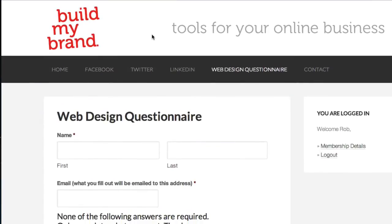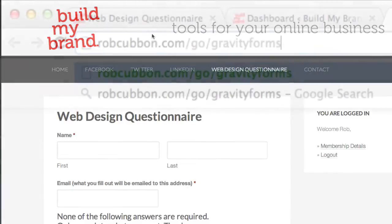You can create a form like this with the free plugin Contact Form 7, but I'm using Gravity Forms because it's a whole lot quicker and it has great benefits, not least the integration with AWeber, which I'm going to show you as well.